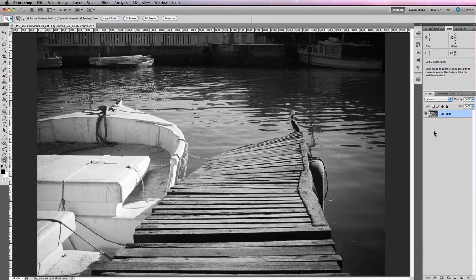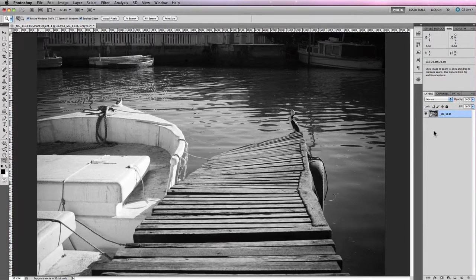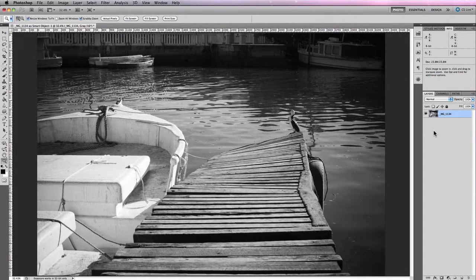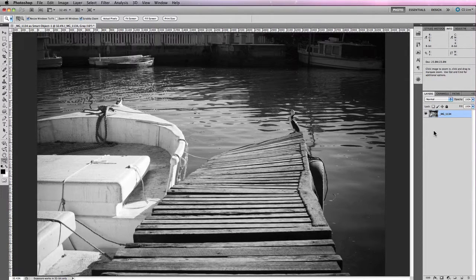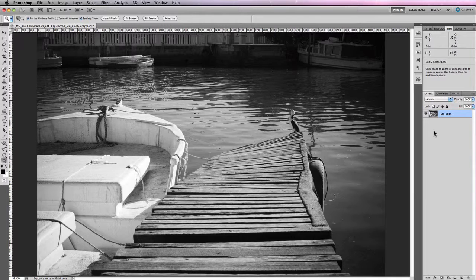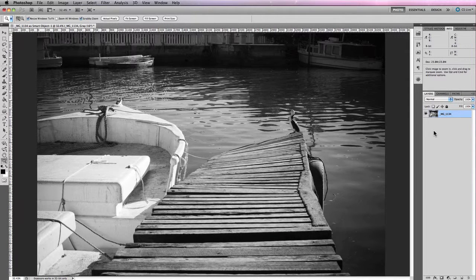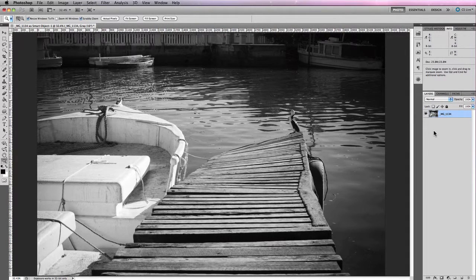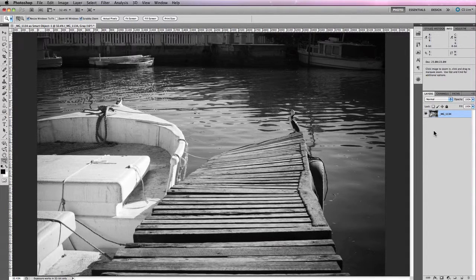Often when traveling, one doesn't always have the luxury of time or perfect weather to capture an image, and it's on these occasions that Photoshop can come in quite handy.